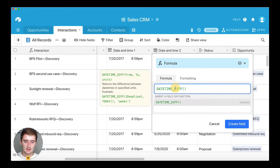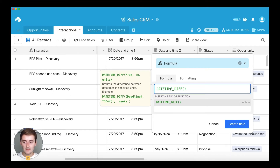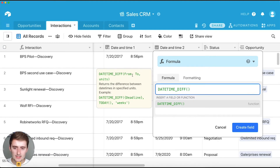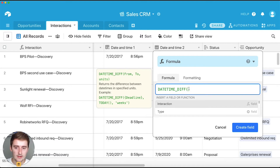Find DATETIME_DIFF and I'll explain how this function works. If you click in this area it will show you the operators and give you a little explanation. It returns the difference between datetimes in specified units — days, weeks, months, milliseconds, seconds, hours, minutes, and so on. You give it two dates and specify the unit. The first operator is 'from', the second is 'to', and the last one is 'units'.